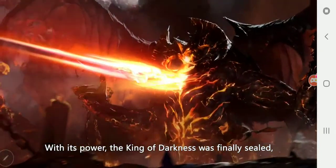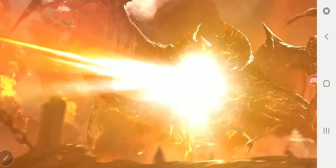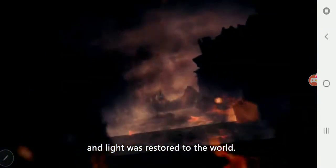With its power, the King of Darkness was finally sealed, and light was restored to the world.